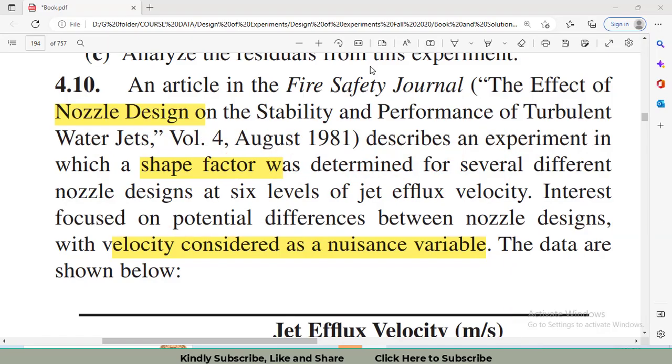Hi, I welcome all of you to my channel. In this video, I am going to discuss a problem that has been picked from the Design and Analysis of Experiments by Montgomery on the Randomized Complete Block Design, also known as RCBD.